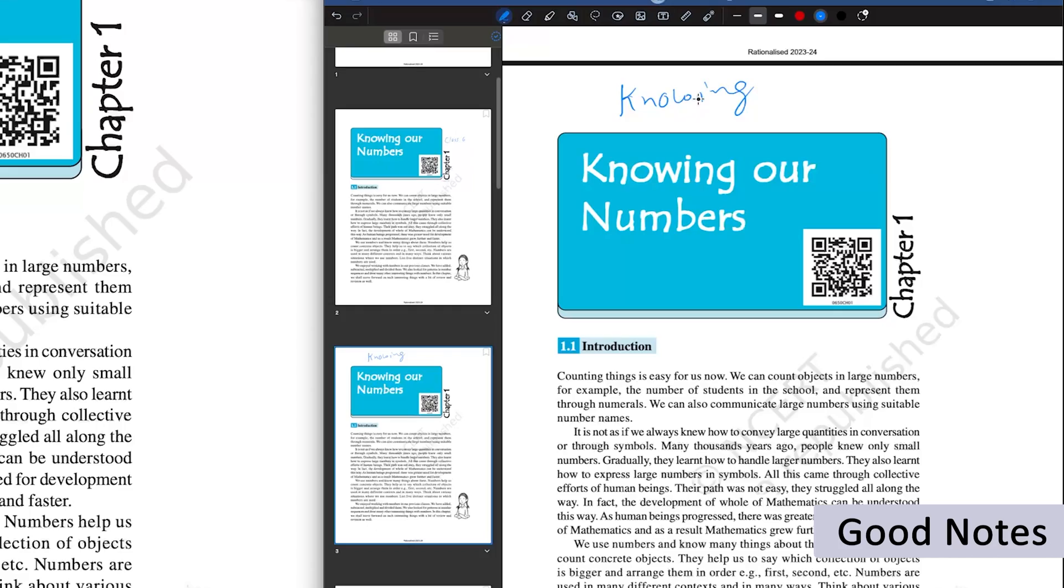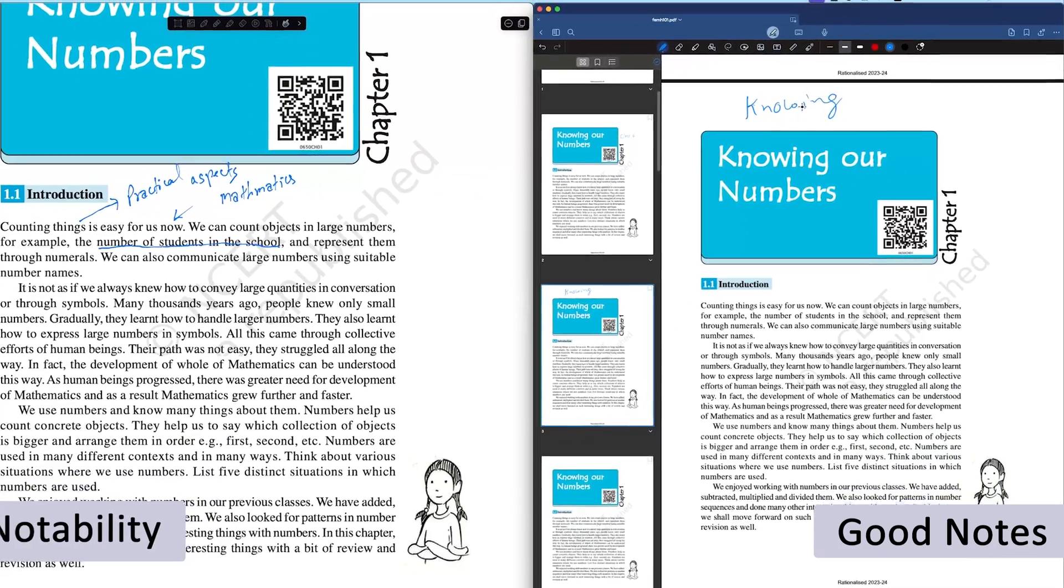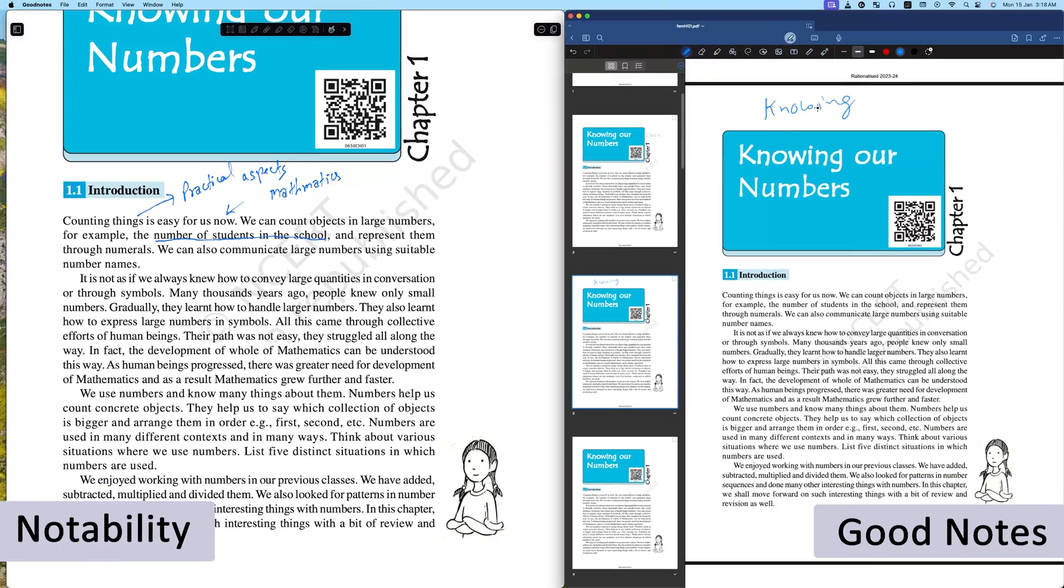I really do not understand why is it so. However, when we compare the pen of GoodNotes with Notability and OneNote, I would say GoodNotes lies in between Notability and OneNote.